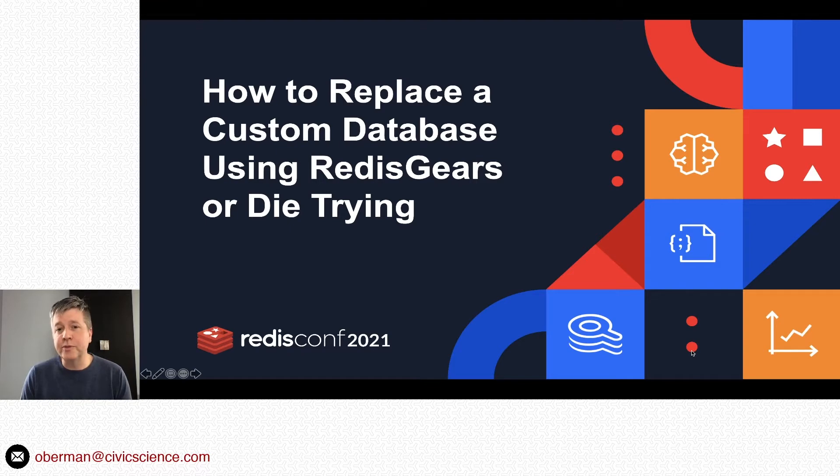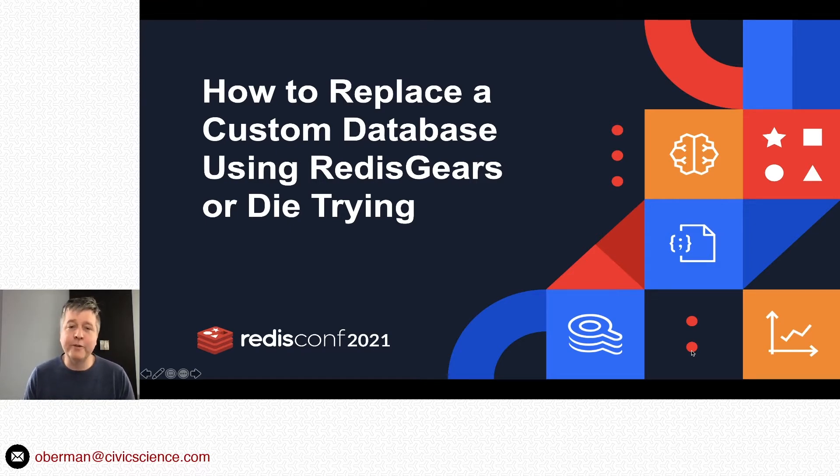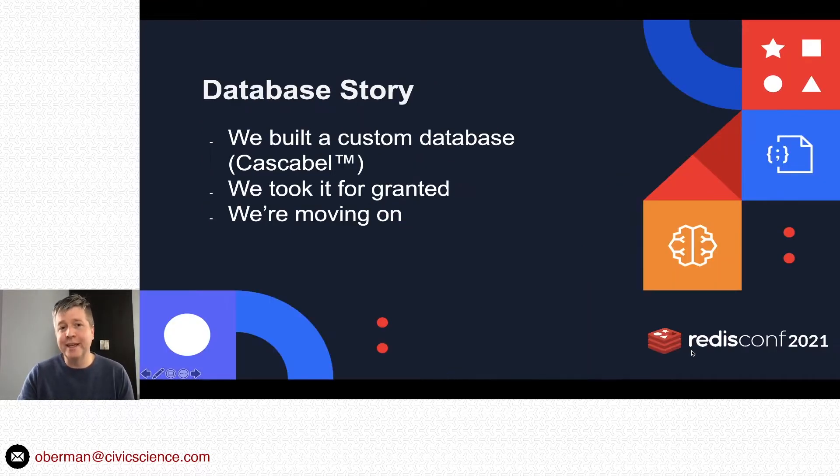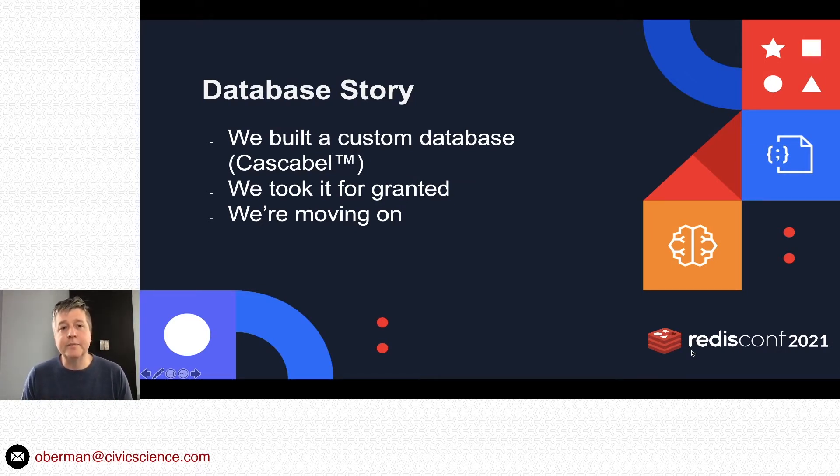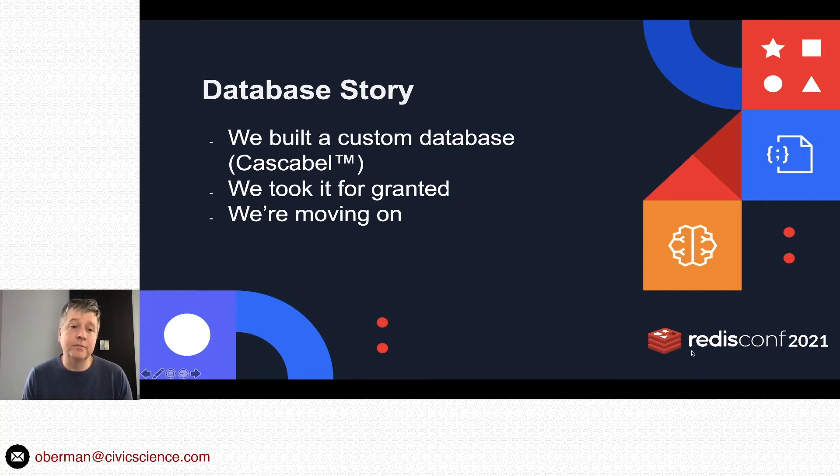He said this would be useful in other ways in the rest of my life, and I think he was right because we're all here today. First, we're going to roll back about 10 years to build up this story. 10 years ago we were young, foolish, kind of a broke company.